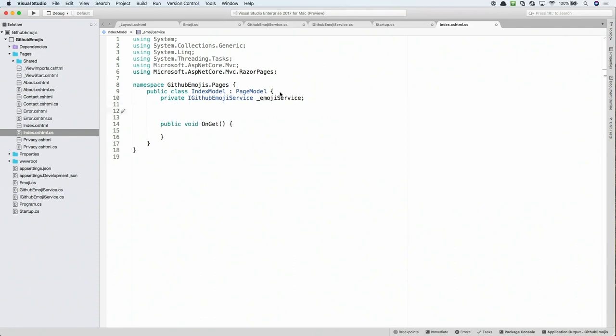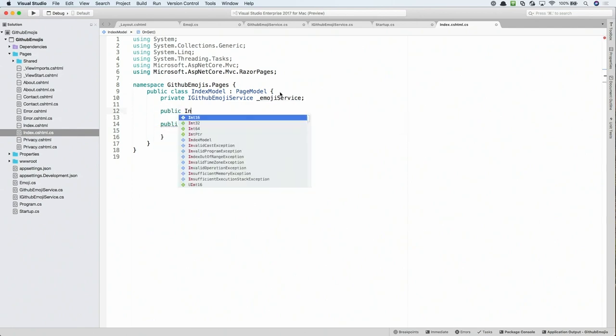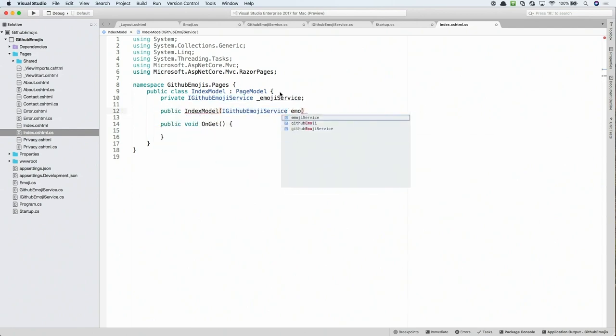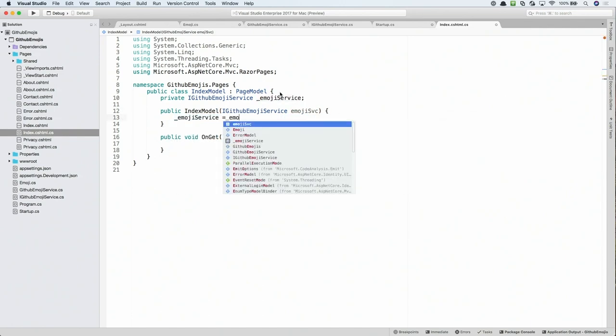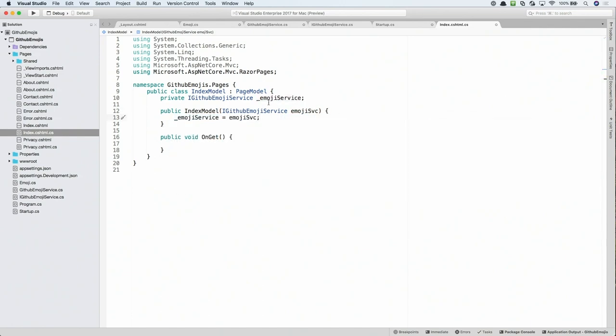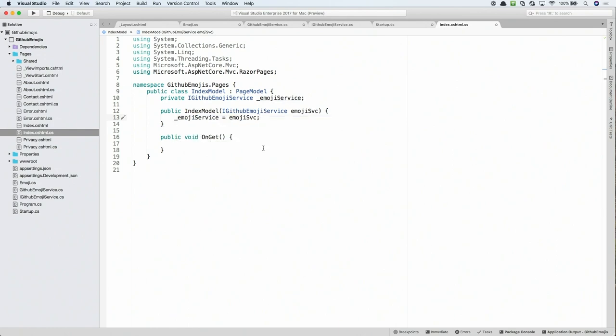Now I'm going to create a constructor for this index model class and then pass in the type that I would like to be injected. So here we've passed in iGitHub Emoji Service into the constructor and then when this page model is created, that will automatically be passed in through ASP.NET Core. So now we've created the index model constructor here and we're accepting iGitHub Emoji Service as a parameter. Since we've registered that in startup.cs and configure services, that will automatically be injected through dependency injection.